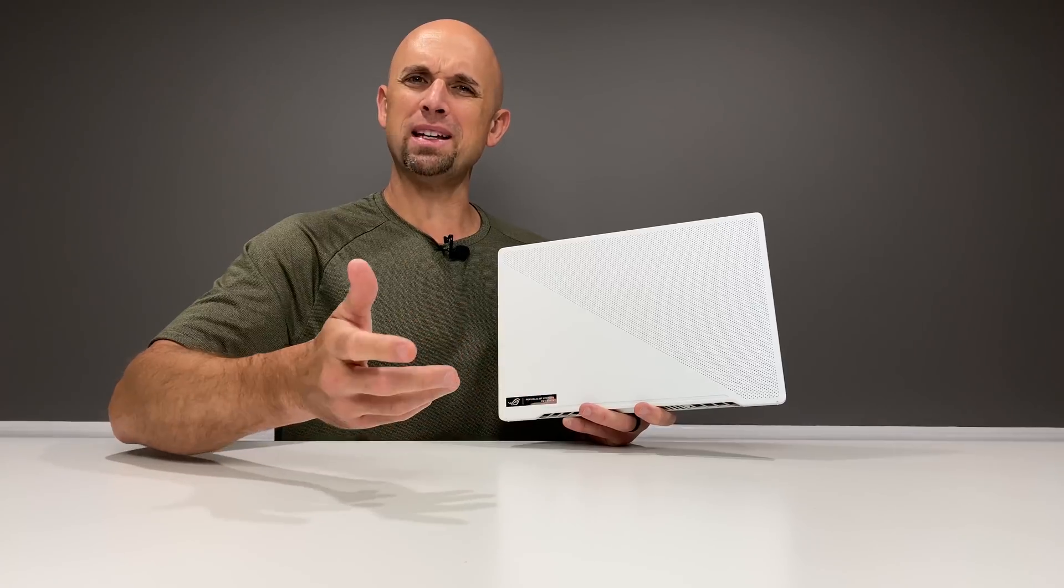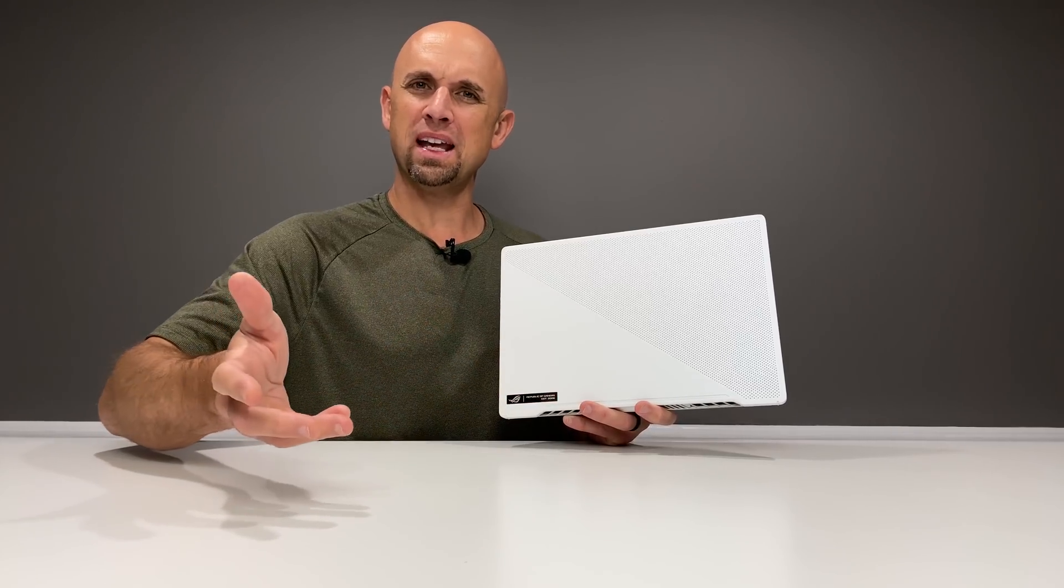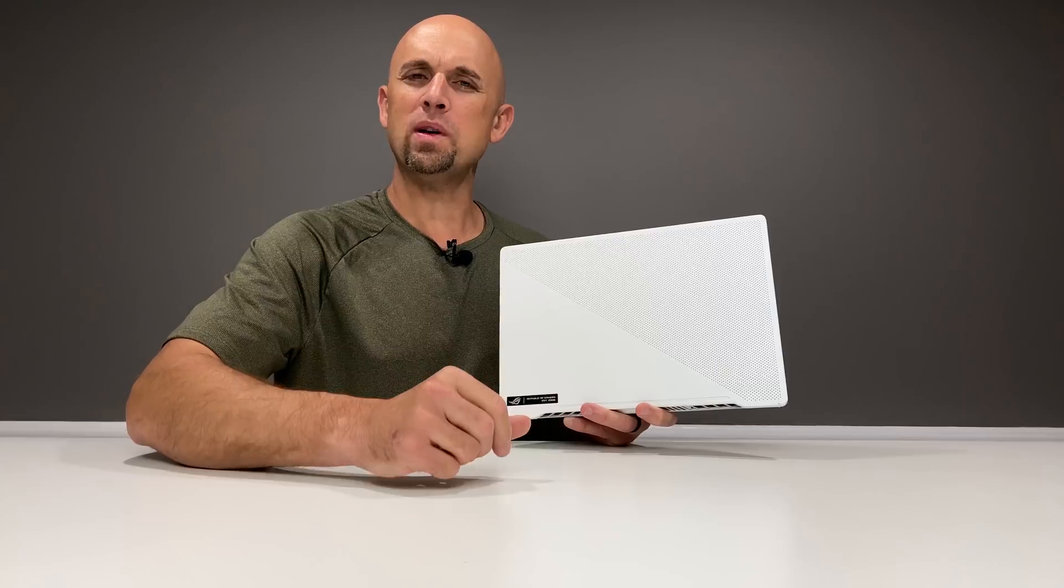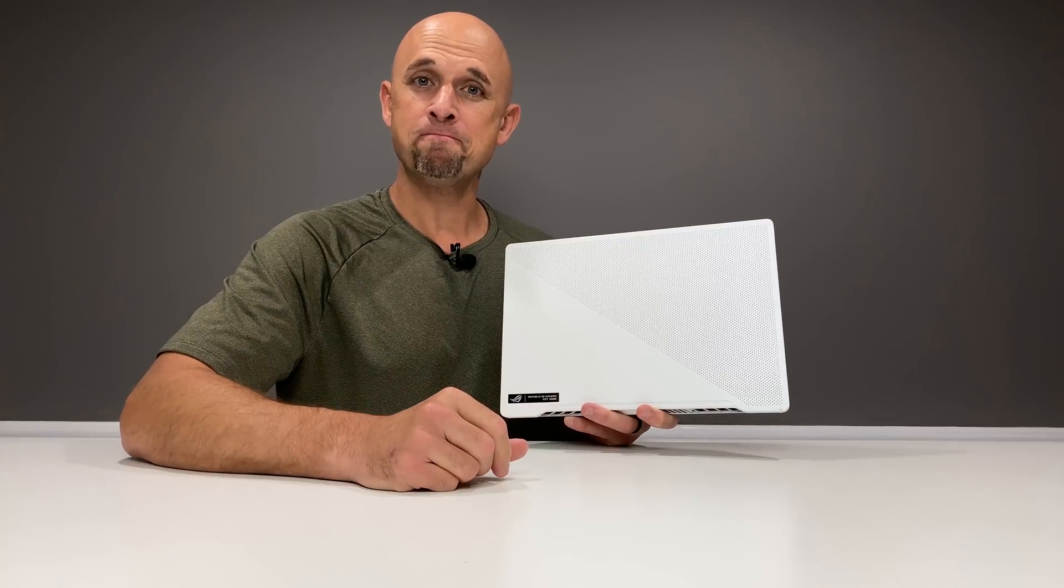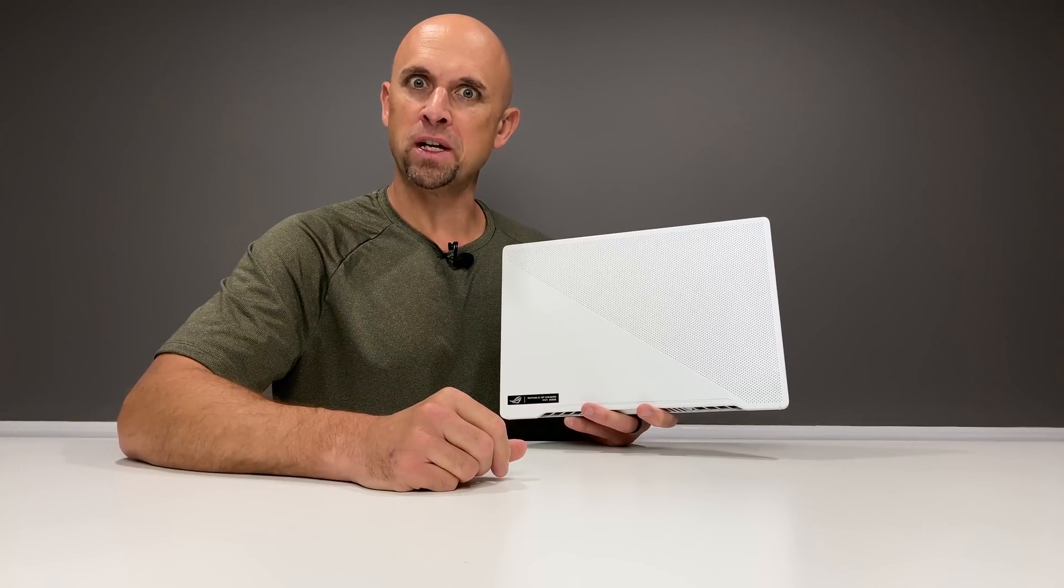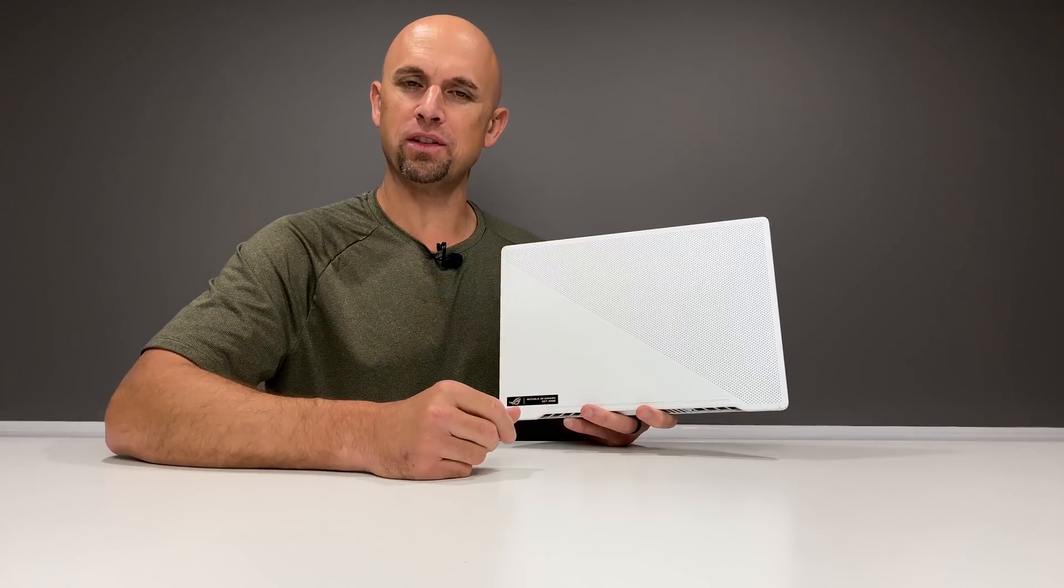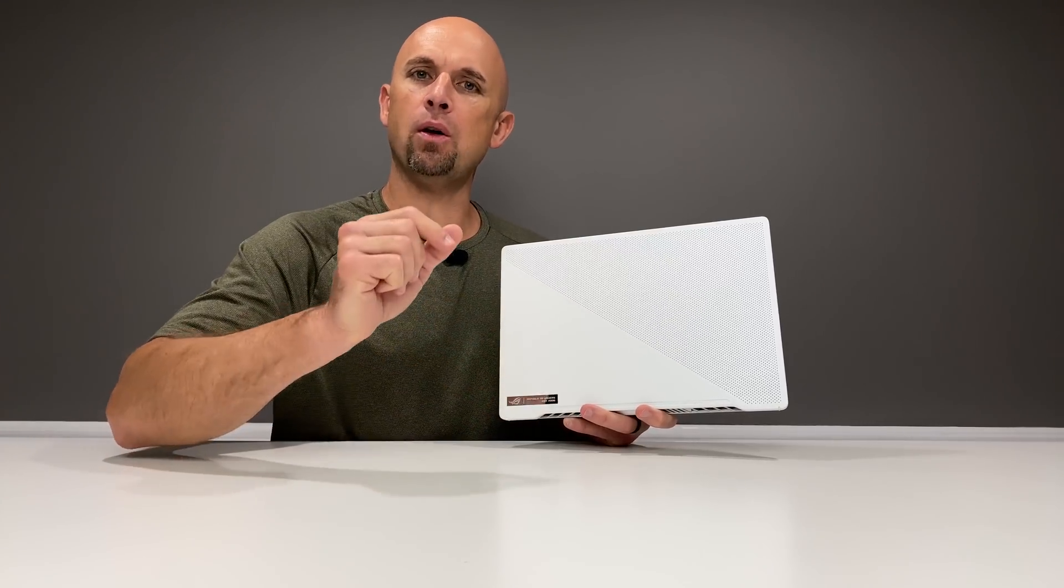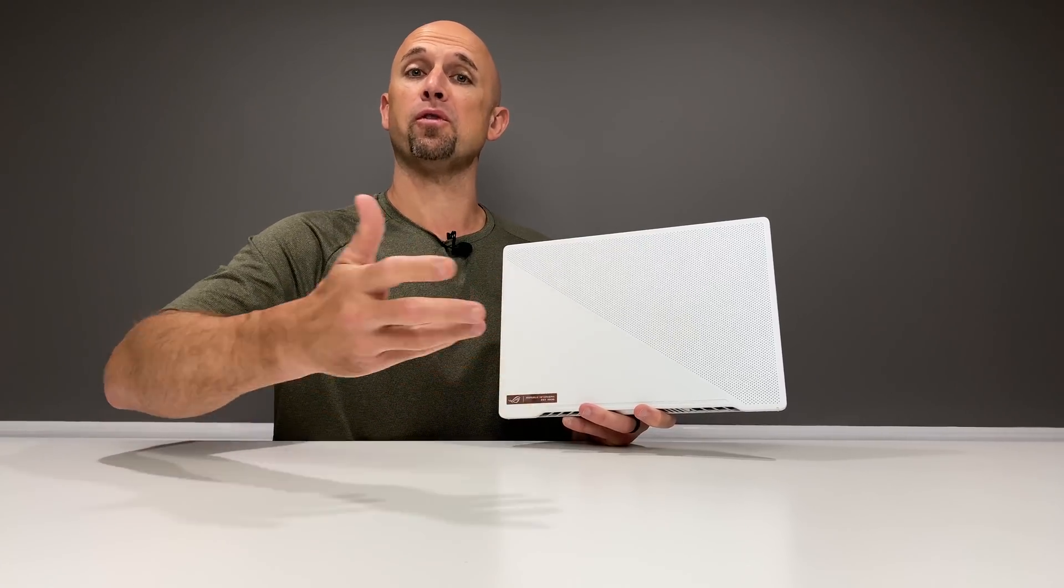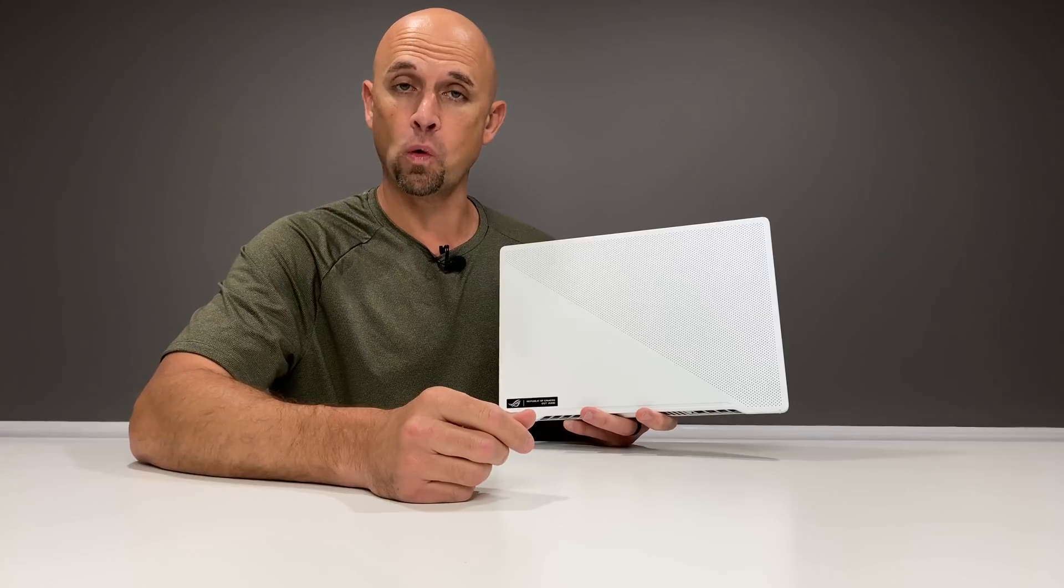But did I find the price to value worth anything? The form factor? Who was looking for that? Apparently, all of you. Apparently all of you were looking for this form factor and had found everything that this machine delivered for the most part perfect for you.